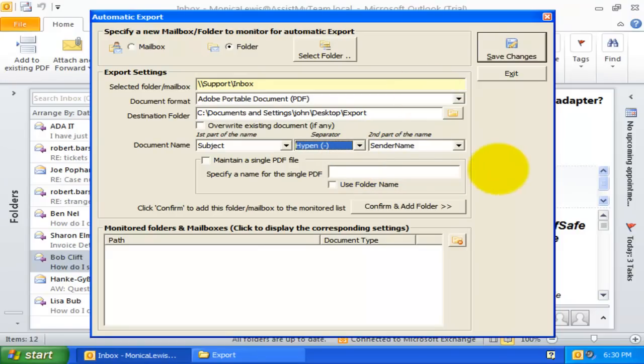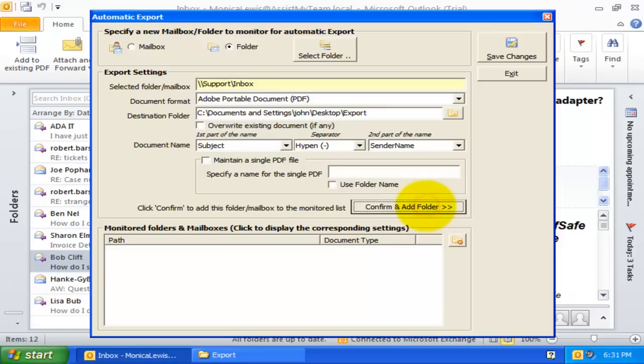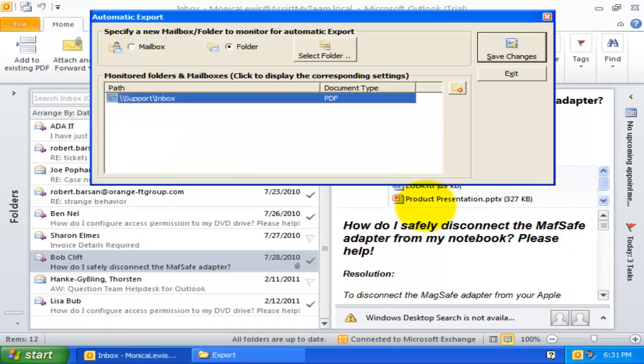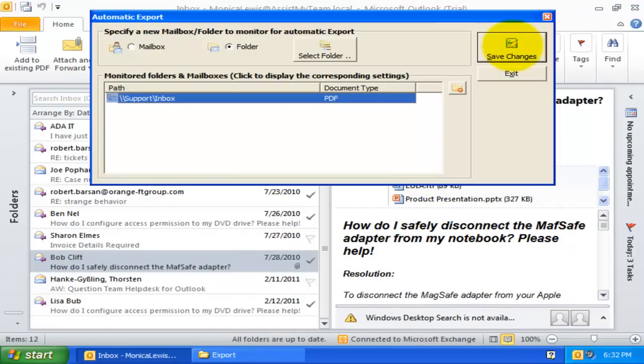These two fields can be concatenated by choosing one of the separator symbols from this drop-down. Once the folder settings are done, all I need to do is click confirm, and add folder. Now, let us see what happens when the setting is saved.